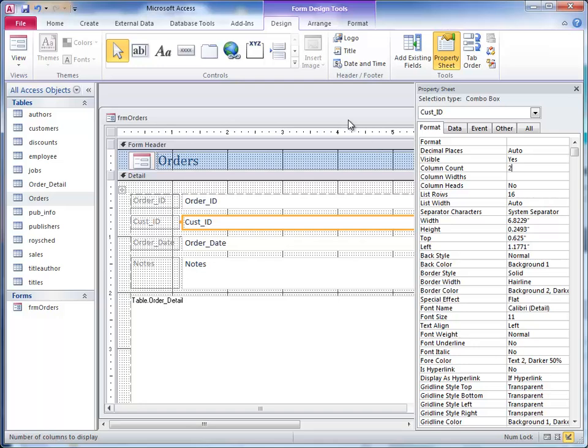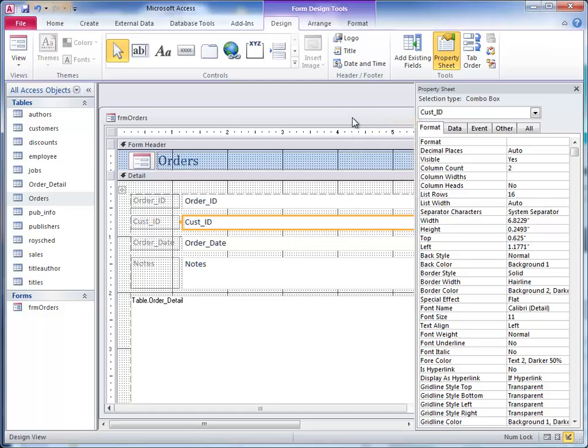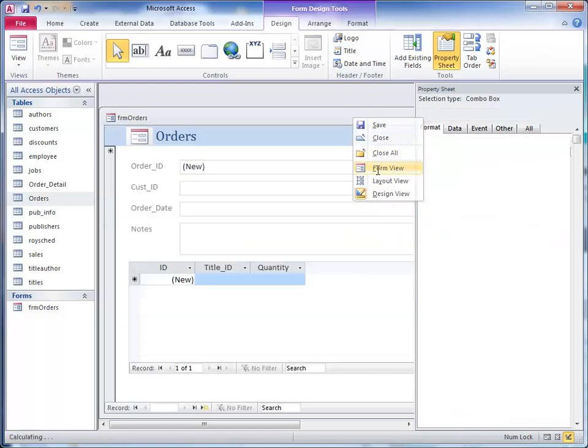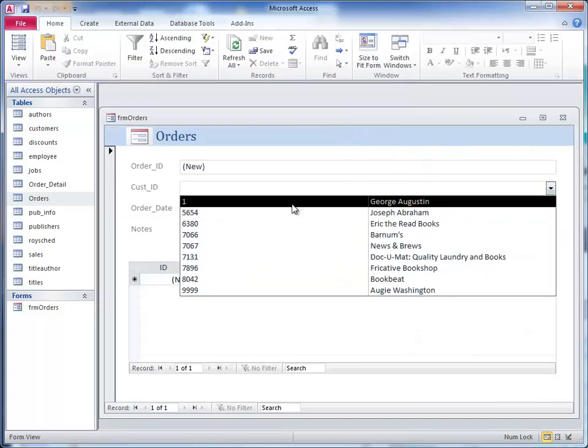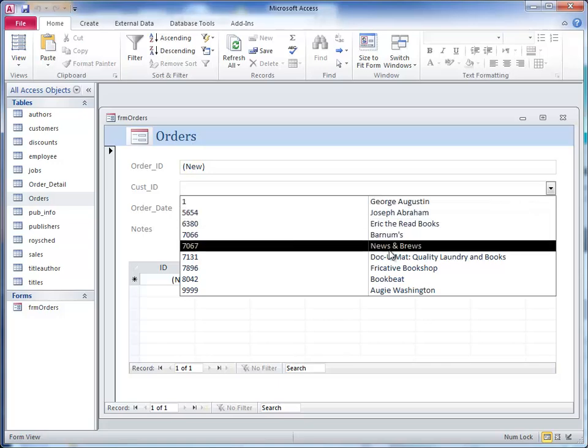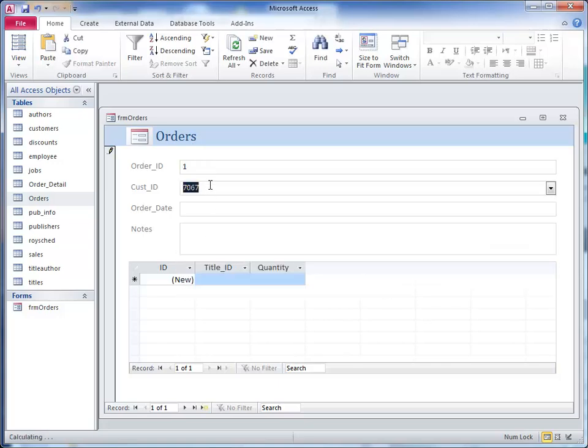I'm going to save it. Go to form view to see what I have. Here you see that we have not only the customer ID, but we have the customer name. When I click on one, it will put that customer ID number in that field. So that is how you create a form based on a table.